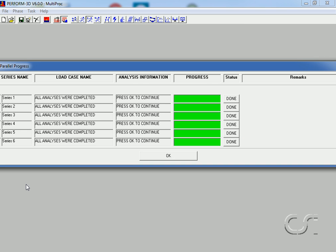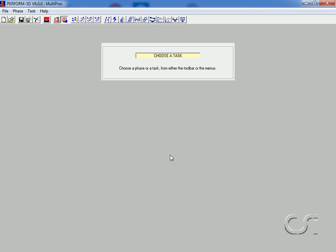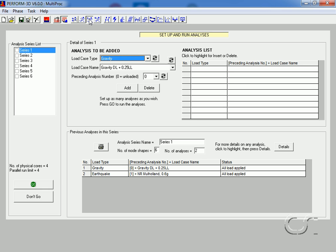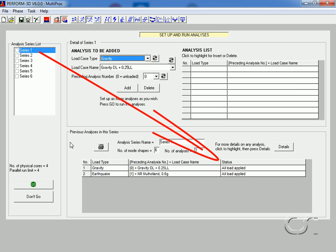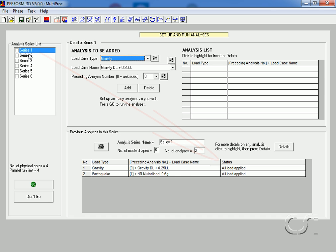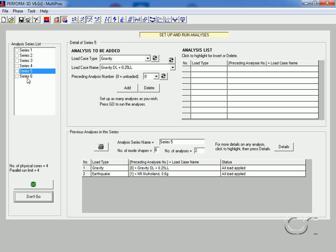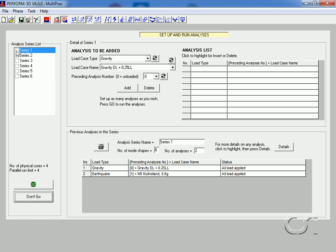With the parallel analyses complete, we return to the Run Analyses Parallel option. Highlighting an analysis series now shows that the analysis has been run, and because they have been analyzed the program will not allow us to place a check in the checkbox.